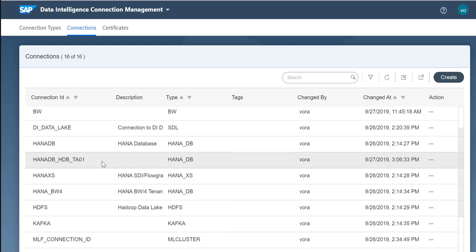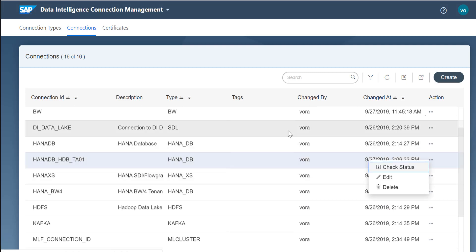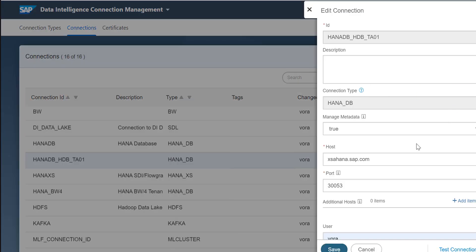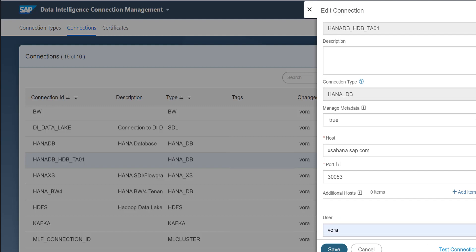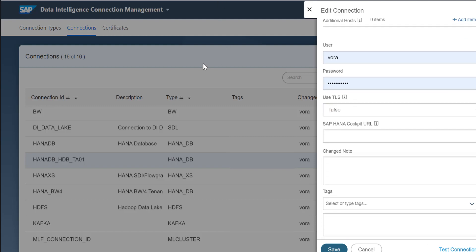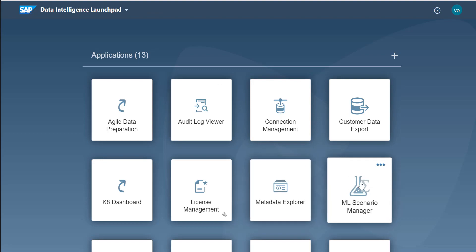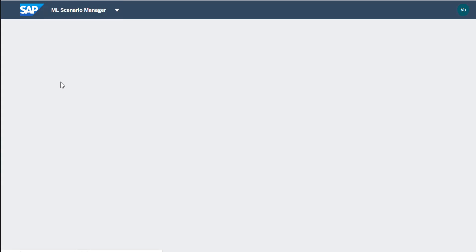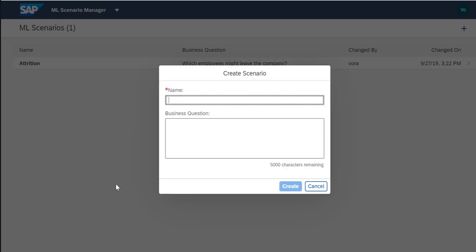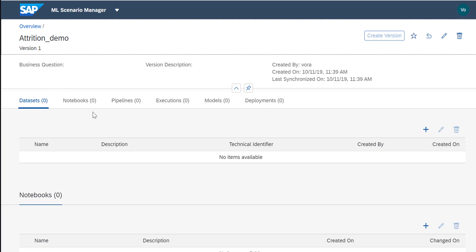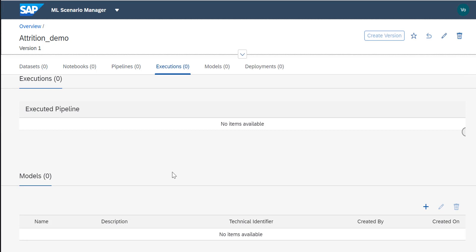I've also configured a HANA database because I've loaded the data there as well, and I'll be using this connection throughout the machine learning scenario. Once this is done, we'll dive into the machine learning scenario manager. First, let's create the attrition demo scenario. Here we have the dataset, the notebook, the pipeline, the execution, and the model.